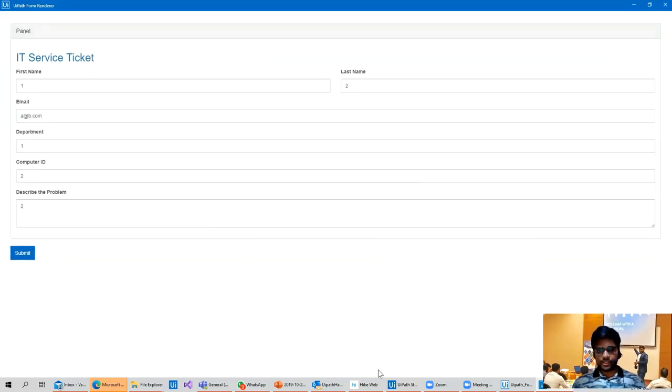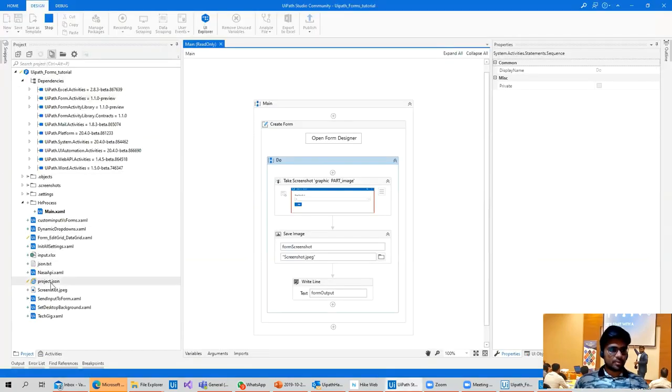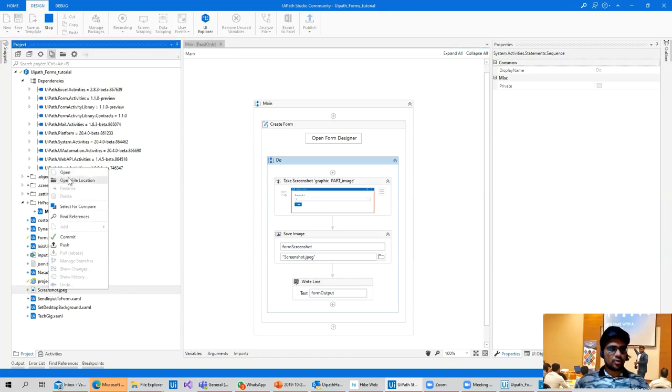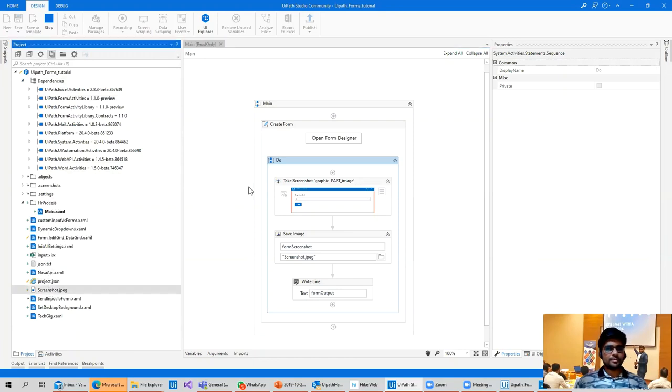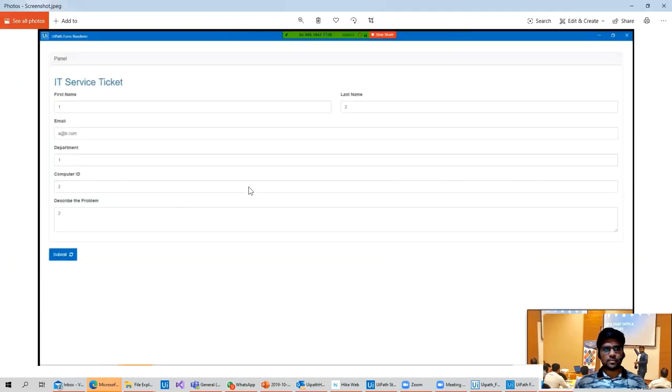So the form is submitted and the screenshot is taken. The screenshot will be saved in the project folder. And here is the screenshot. Open.